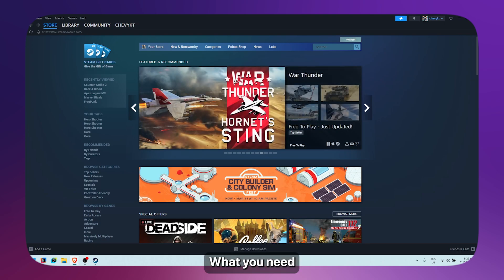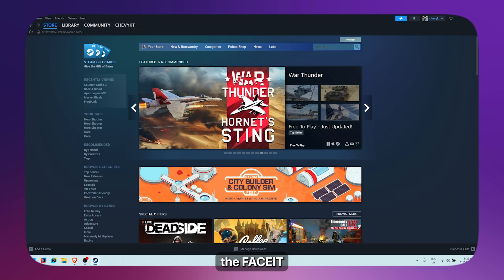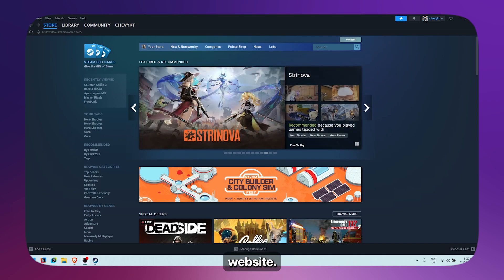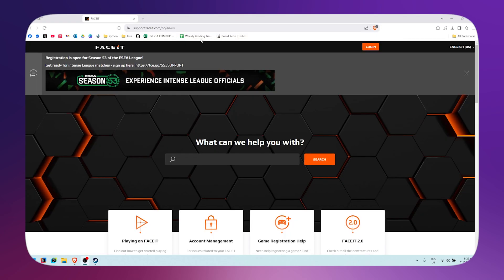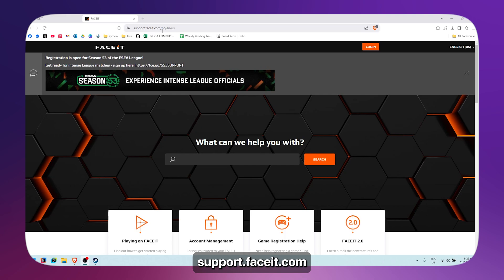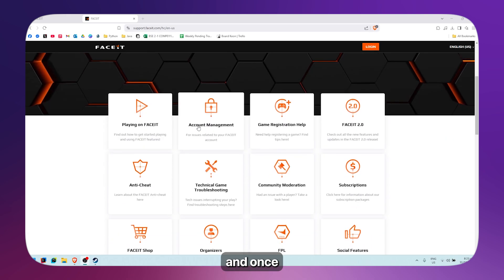What you need to do on your browser is simply open up the Faceit website. Go to support.faceit.com, and once you're here,